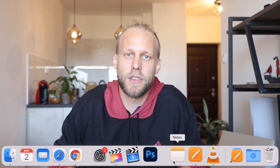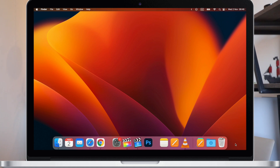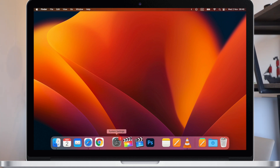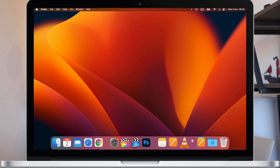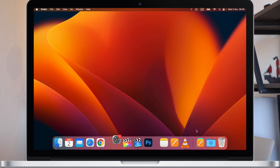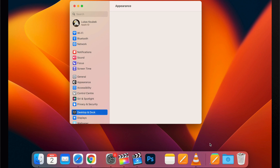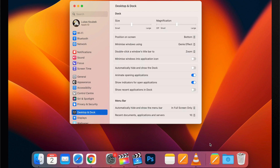Another iconic feature on the Mac is the Dock. That's something you will be using all the time, but there is also one option I like to turn off every single time. You can get to the Dock options from System Settings, but the fastest way is to just right-click or Control-click the vertical divider line and you will get to the Dock settings right away.